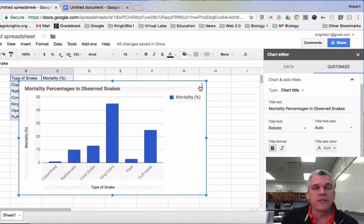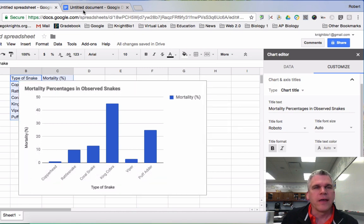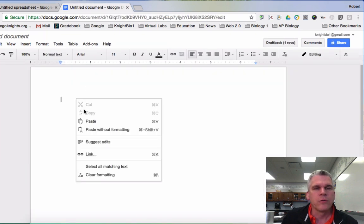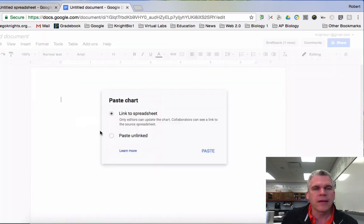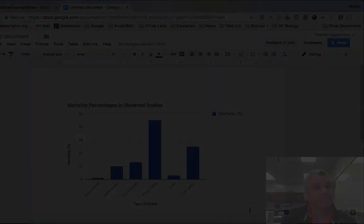So this looks good. I can now just copy that chart and I can paste it into my Google Doc and I can link it to the spreadsheet and there is my bar graph.